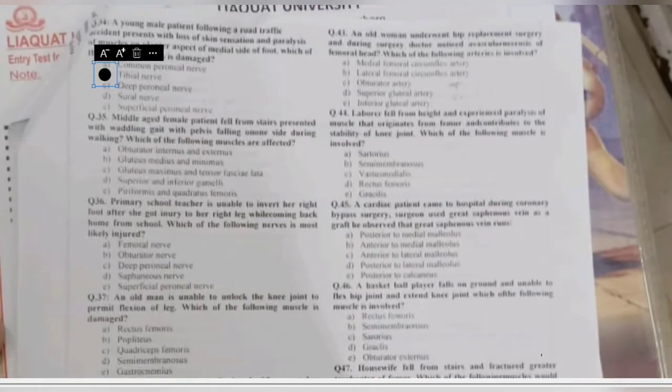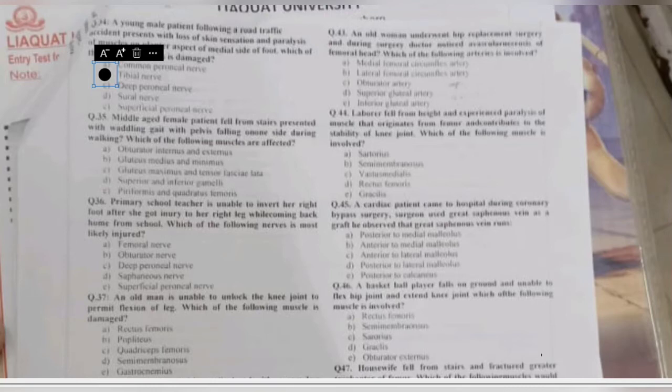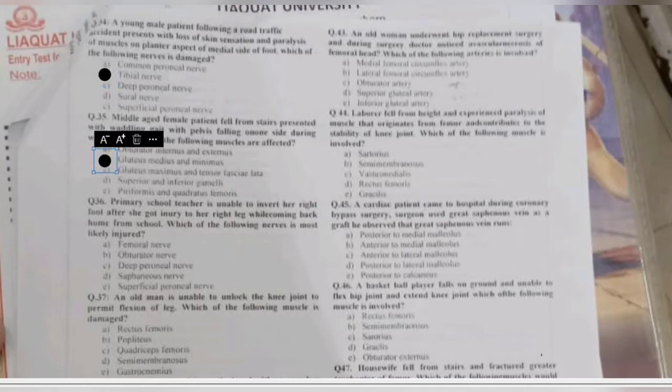Question 35: a middle-aged female fell from stairs and presents with a waddling gait with the pelvis falling on one side during walking. Which muscles are affected — obturator internus/externus, gluteus medius and minimus, gluteus maximus, tensor fasciae latae, or piriformis and quadratus femoris? Support of the pelvis during walking is provided by gluteus medius and gluteus maximus. Paralysis of these muscles due to injury to the superior gluteal nerve causes a Trendelenburg gait.